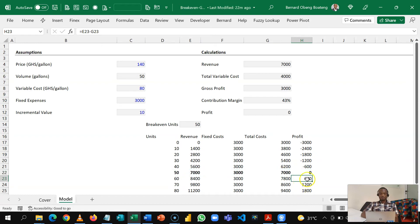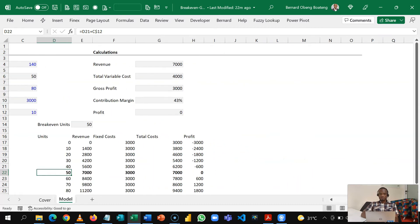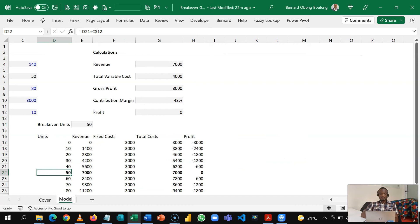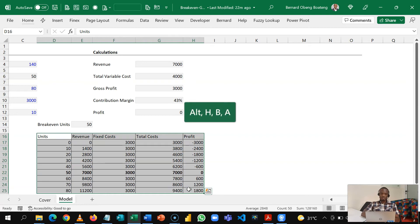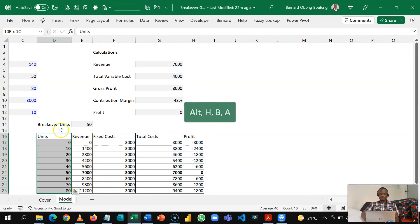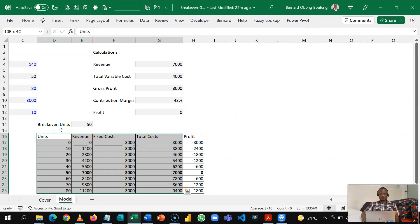Now let's attempt to chart this. So if you've already laid this out to chart this is very simple. Let me just highlight this, Alt H B A to put in some borderline. You just need the first four columns: unit cost, revenue, fixed and total cost.